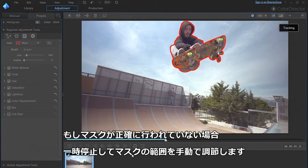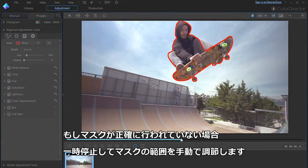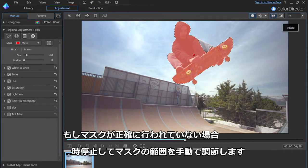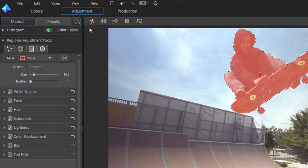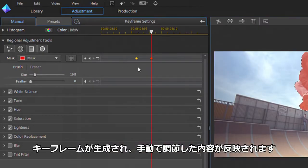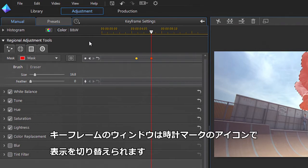If at any stage the outline deviates from your subject, you can click the button again to pause and manually adjust the mask. A keyframe will automatically be created to reflect your change. You can show or hide the keyframes panel by clicking the clock icon.